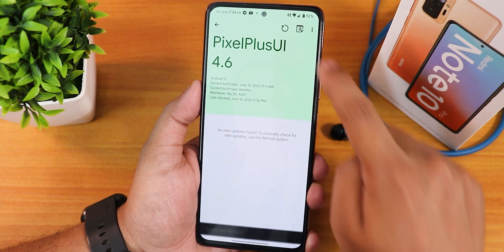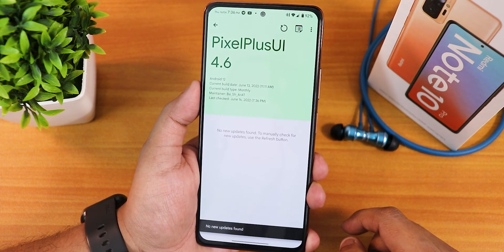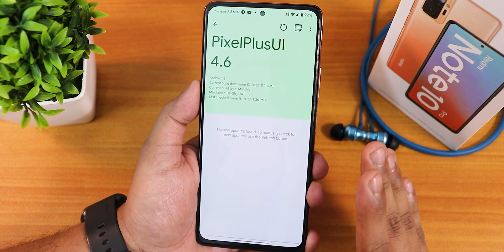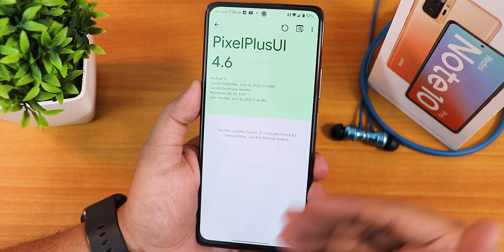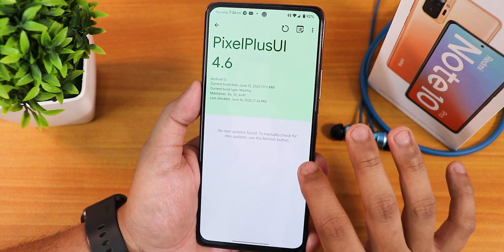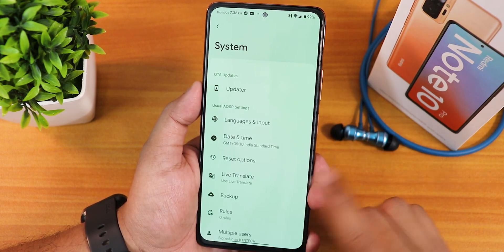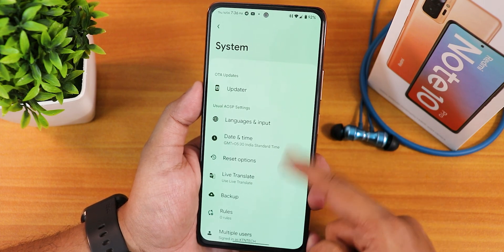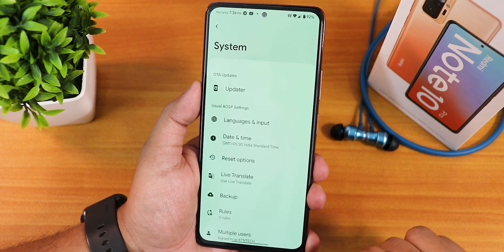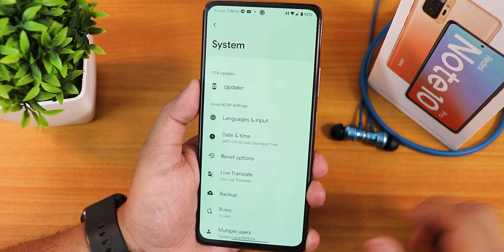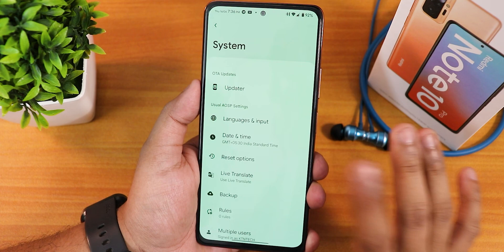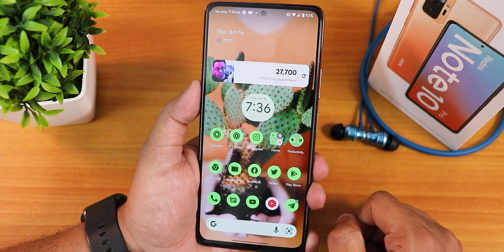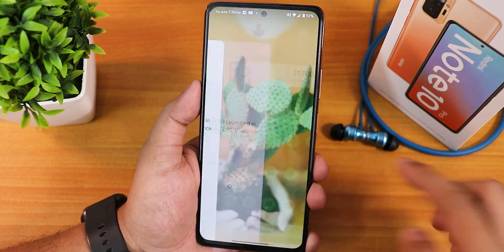In the system panel we have our system updater and you can check for updates from right here whenever you want. This is the latest update so it doesn't show a newer update. The other settings don't have gestures and stuff over here because those things are present in the Pixelizer or the customization settings.